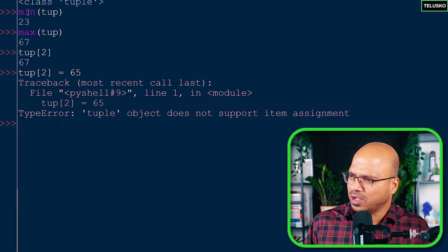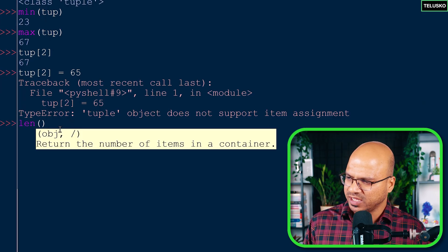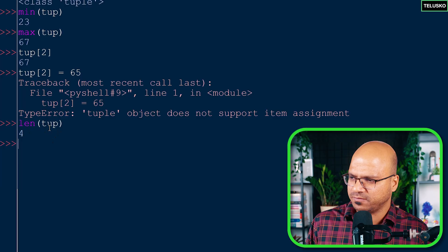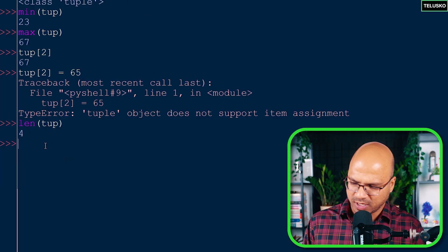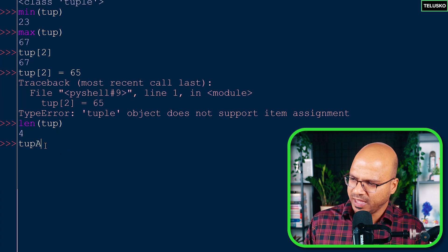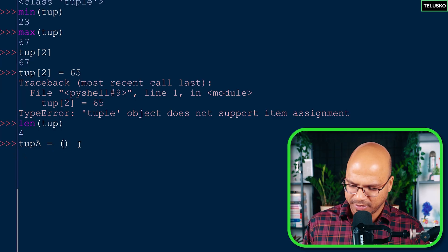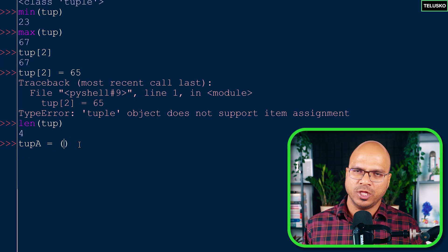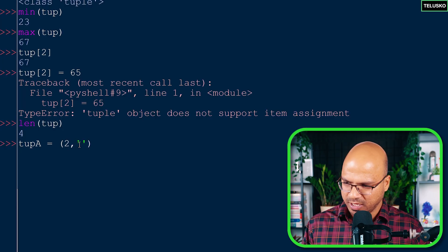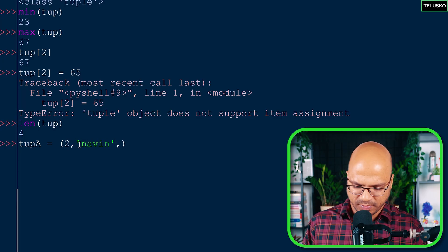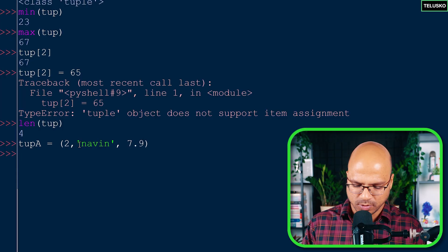Apart from `min()`, `max()`, and `type()`, you can also use `len()` to check the length of a tuple — it says 4 because there are four values. Additionally, a tuple doesn't have to hold values of the same type. For example, a tuple can contain an integer like 2, a string like 'naveen', and a float like 7.9 — all together with no problem.